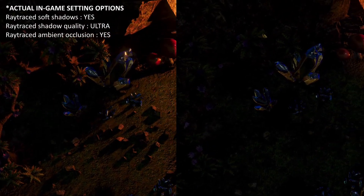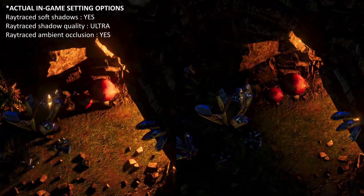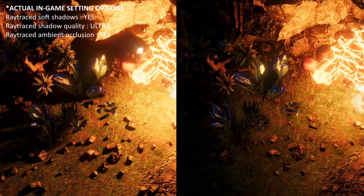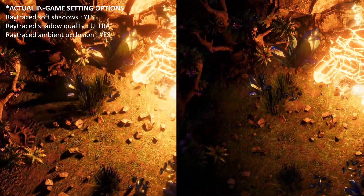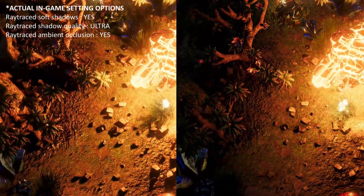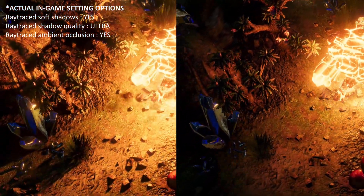Next, we have The Rift Breaker. I don't need to say much — you can see the difference is distinct, and the one with ray tracing looks really beautiful.